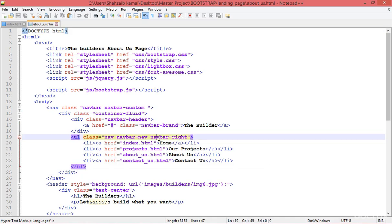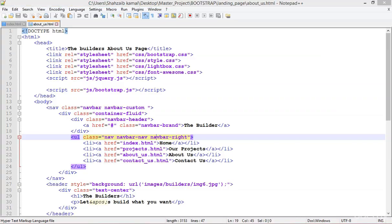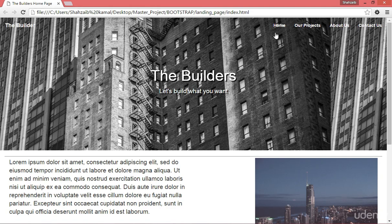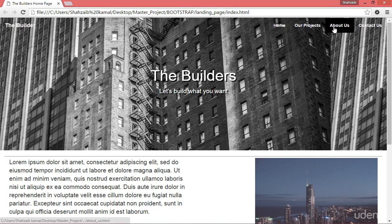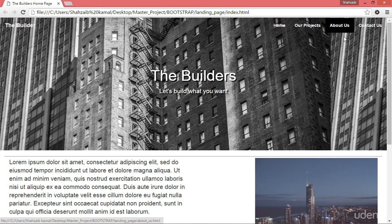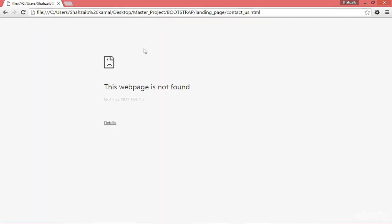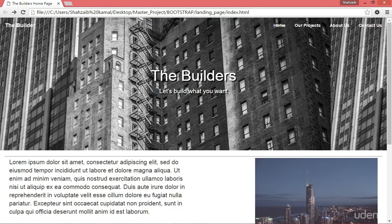We're going to create the contact us page. If you go to the browser you can see that we've created the home page, the our project page, and the about us page, but we just need to create the contact us page. If you click on contact us, there isn't any page — this web page is not found, which means we just didn't create it yet.